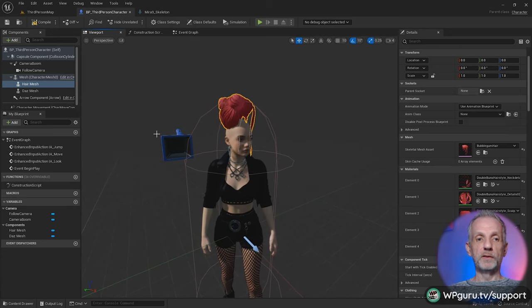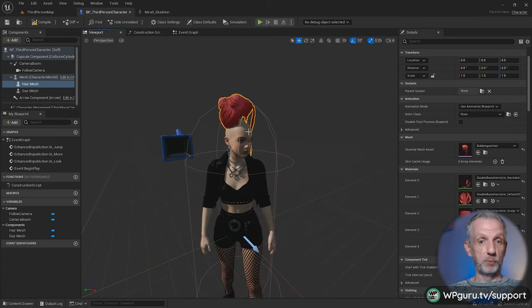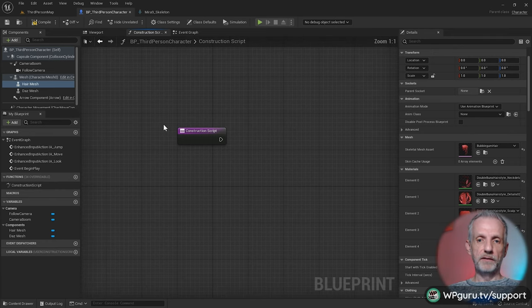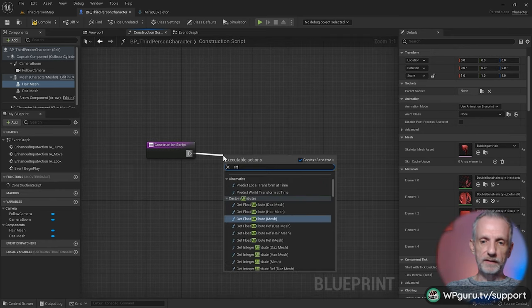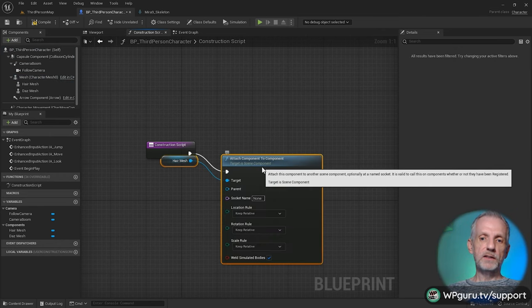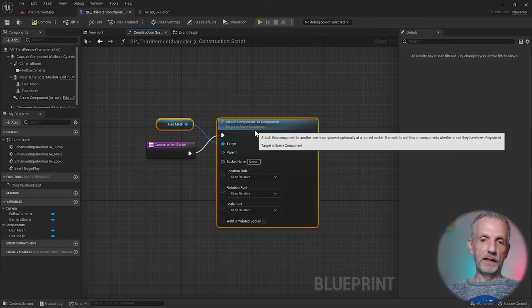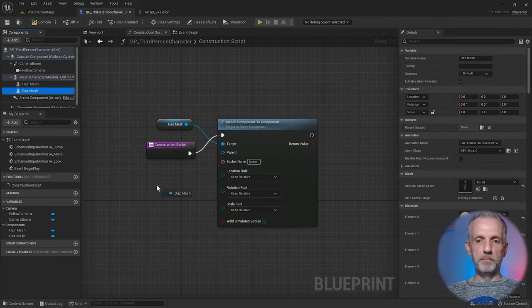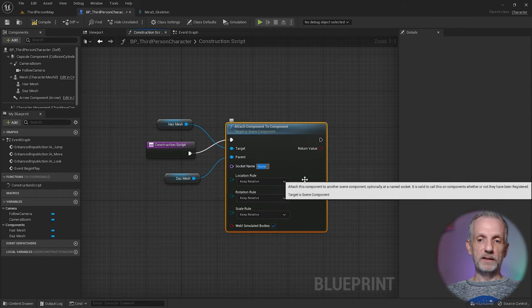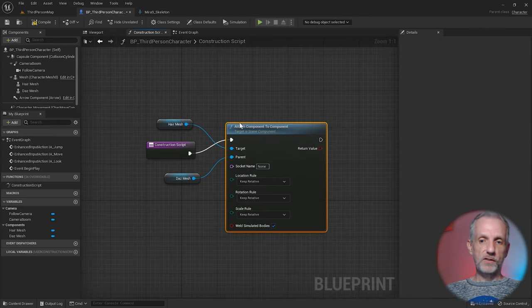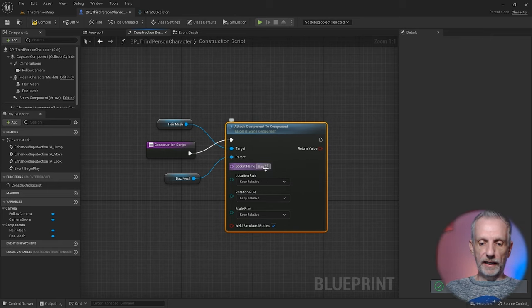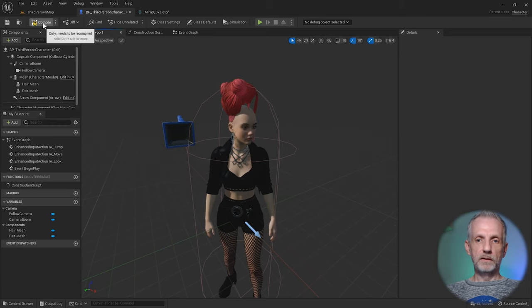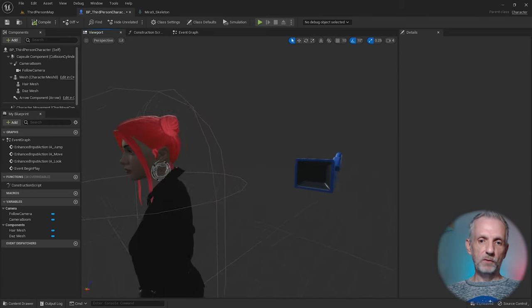The easiest way I know how to do this is to use the construction script. There is a node called Attach Component to Component. It picks the hair mesh already in the target and that is kind of correct because the parent needs to be the DAS mesh. All we need to do is name the socket name whatever we've called it in the skeleton. We called it Hair Socket so it needs to match this exact name. The moment we hit compile it should pop right into place.